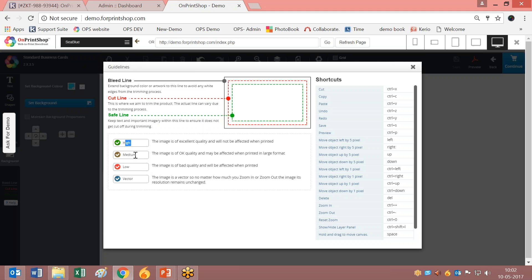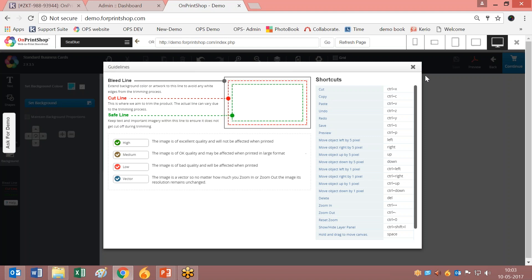You'll find high resolution image options, low resolution image options, bleed line explanations - all these guidelines for your customers are displayed here.